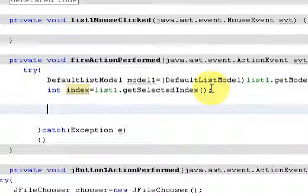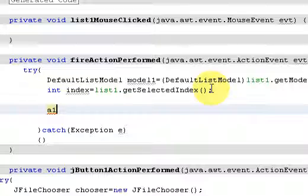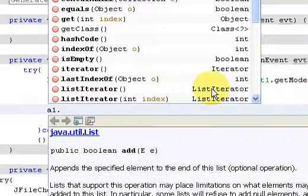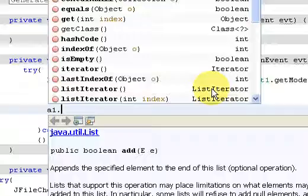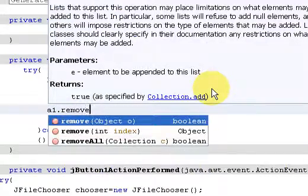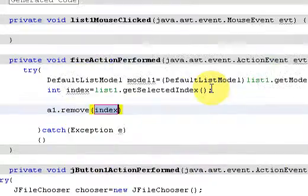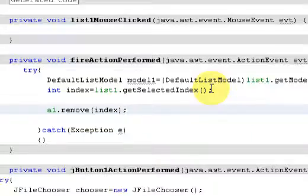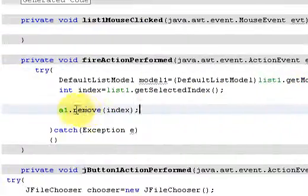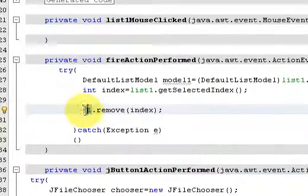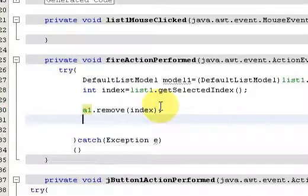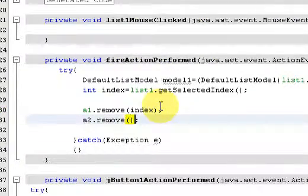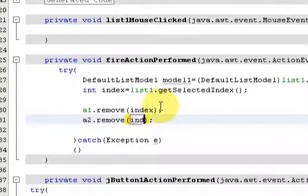What this index will do is call the ArrayList object A1 and call the method remove index, so it will remove that particular file, the absolute path, from the ArrayList A1. Same thing for the ArrayList A2 dot remove index.